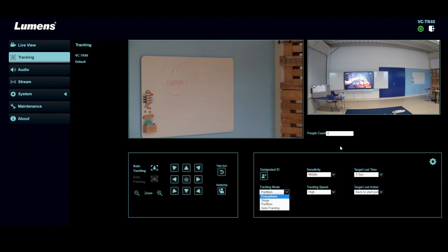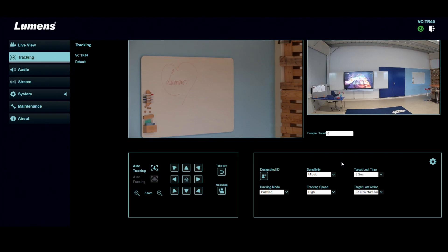Then you have the settings for sensitivity and tracking speed. This really depends on the distance between you and the camera. And also if you want to track a football player, you want the tracking speed to be high. If you're tracking a professor, you can set the tracking speed to middle or low, for example.